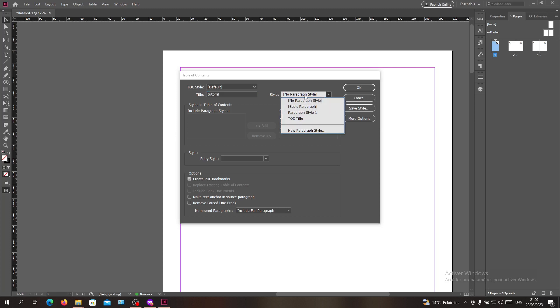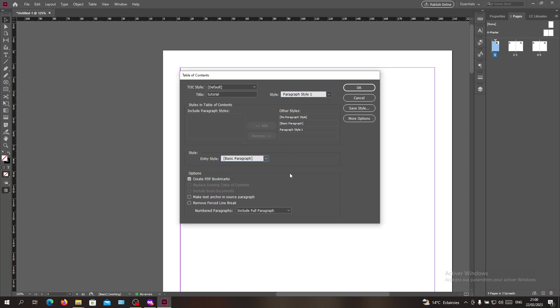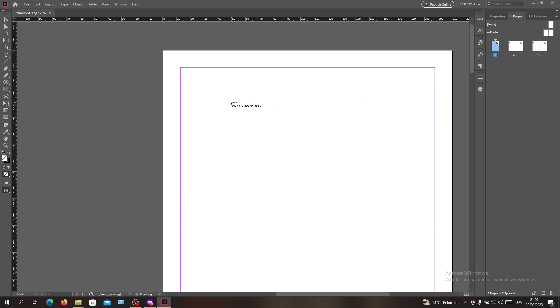You can add paragraph styles in Adobe InDesign. Just have some styles here, put this style for example, and add this one. Now click OK.